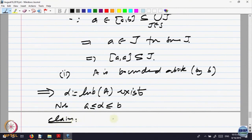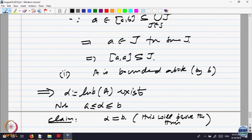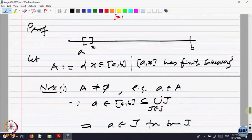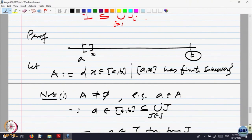Claim: alpha equals b. That will prove the theorem, because if alpha = b, then [a, b] will have a finite subcover. The idea is that we take all x's for which [a, x] has a finite subcover, find their largest possible x — the least upper bound alpha — and show it must equal b. Let us prove this by contradiction.